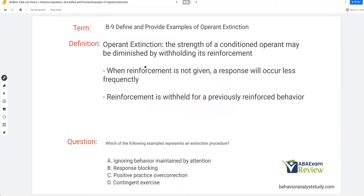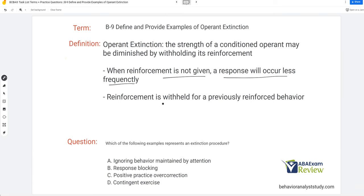Operant extinction is just the clarification that we're not talking about respondent extinction. But in practice, when we say extinction, we mean operant extinction. The strength of a conditioned operant — some sort of response or behavior — may be diminished by withholding its reinforcement. Simply stated, when reinforcement is withheld for a previously reinforced behavior, a response will occur less frequently. We're withholding reinforcement for a previously reinforced behavior, and as a result, that behavior decreases or occurs less frequently.